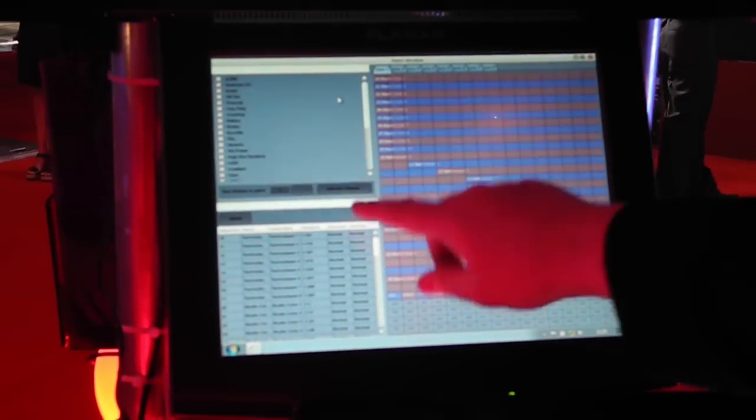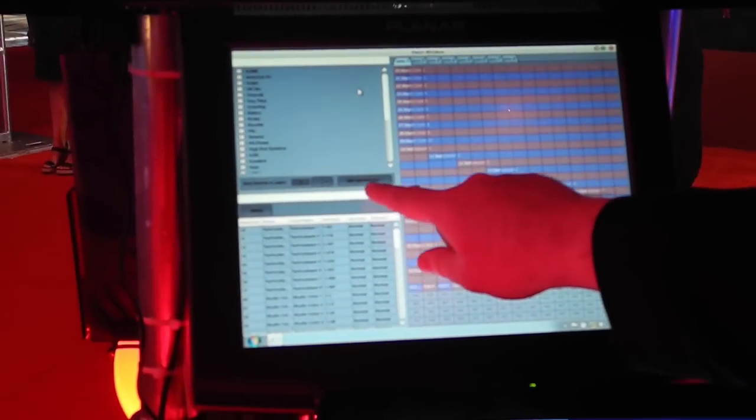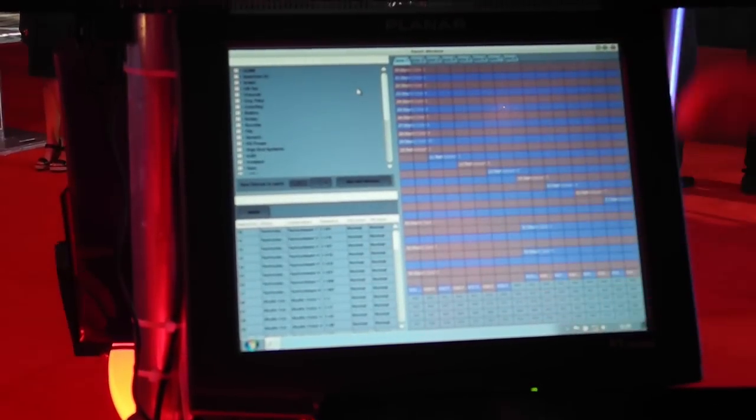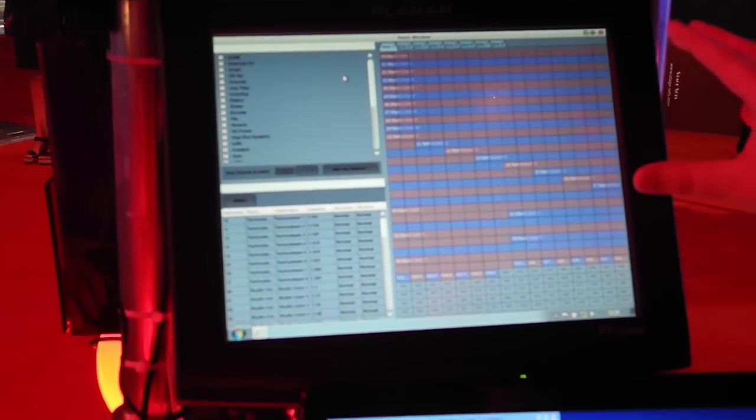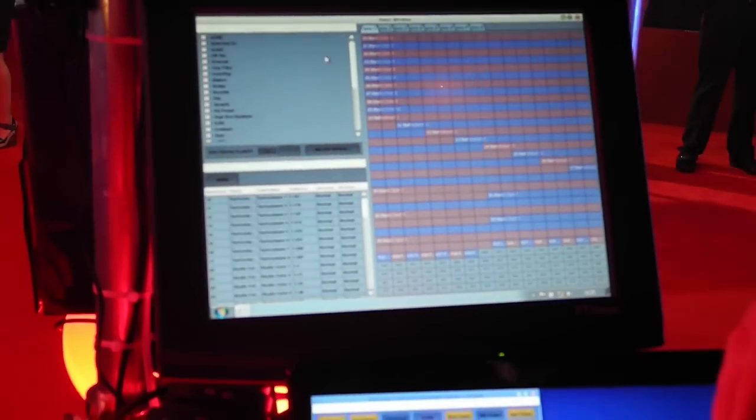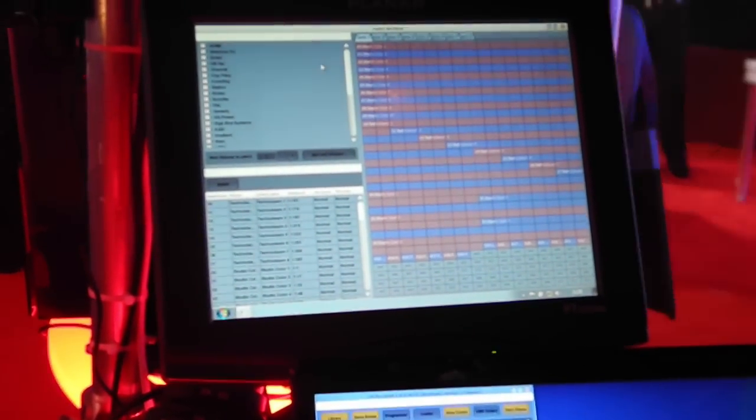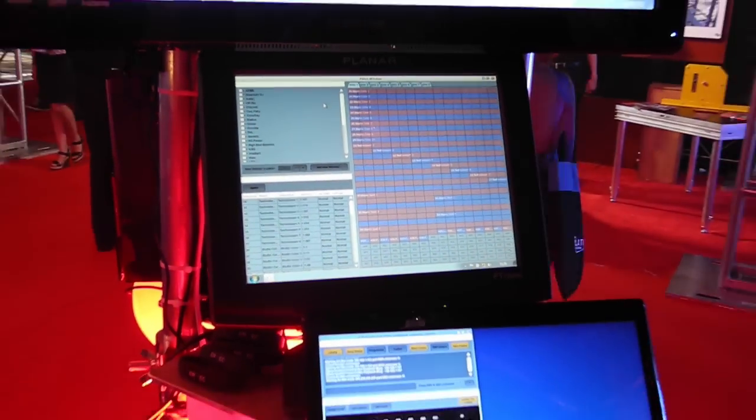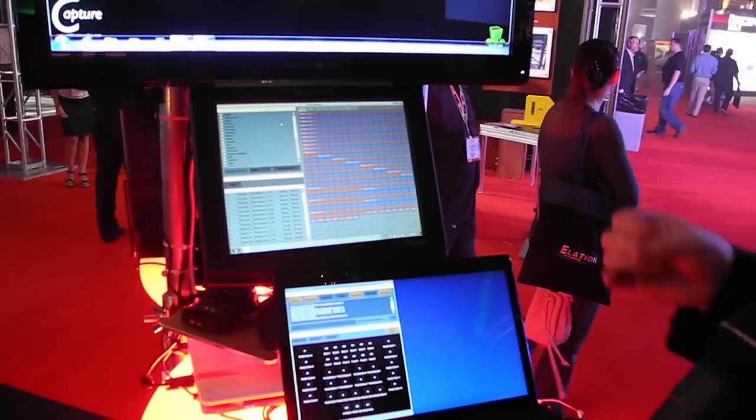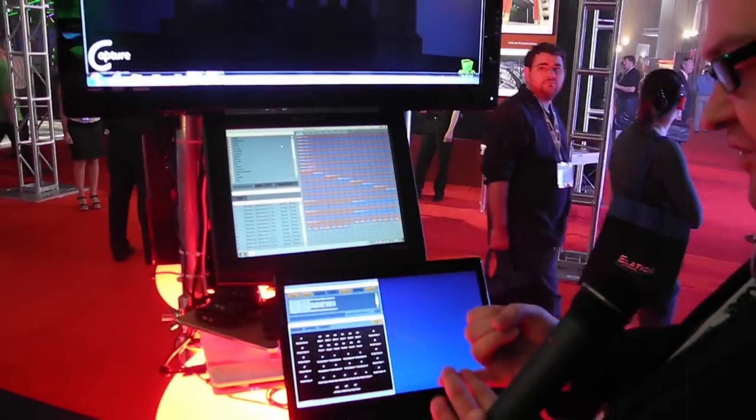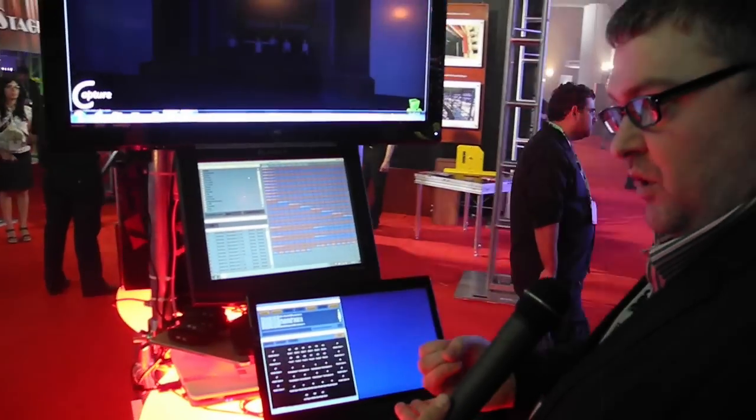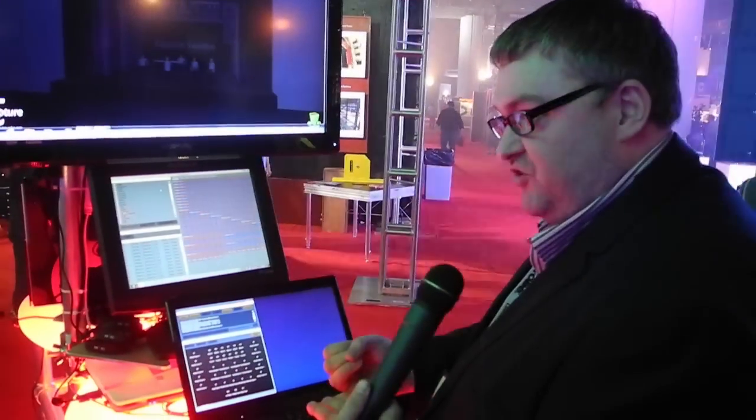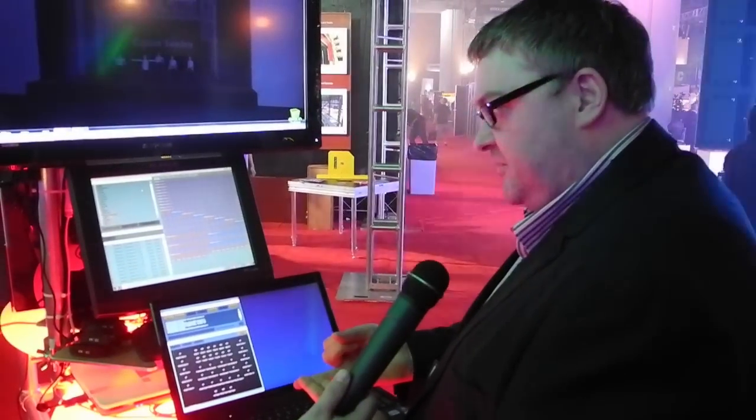And then if you click get new fixtures here, D-Pro will directly contact the fixture library, download it straight into the program. If you don't have internet connectivity you can do a manual method. But the key there is if someone on the other side of the world writes a profile for that fixture, you can be using it five minutes later. So we're doing everything we can to help people share the profile information.